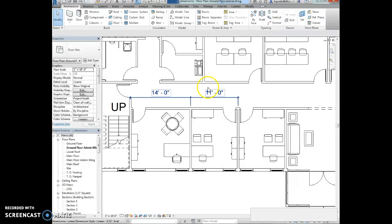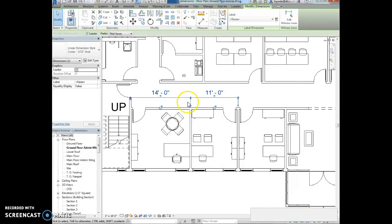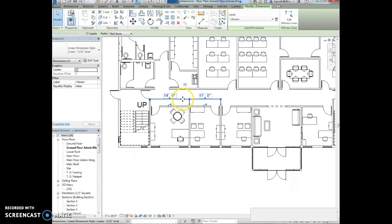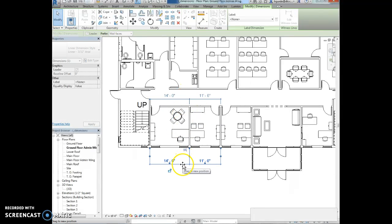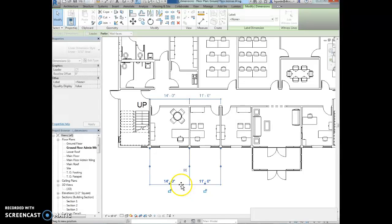We're going to drag the dimensions. Click on the dimensions and drag them below the view, down here.